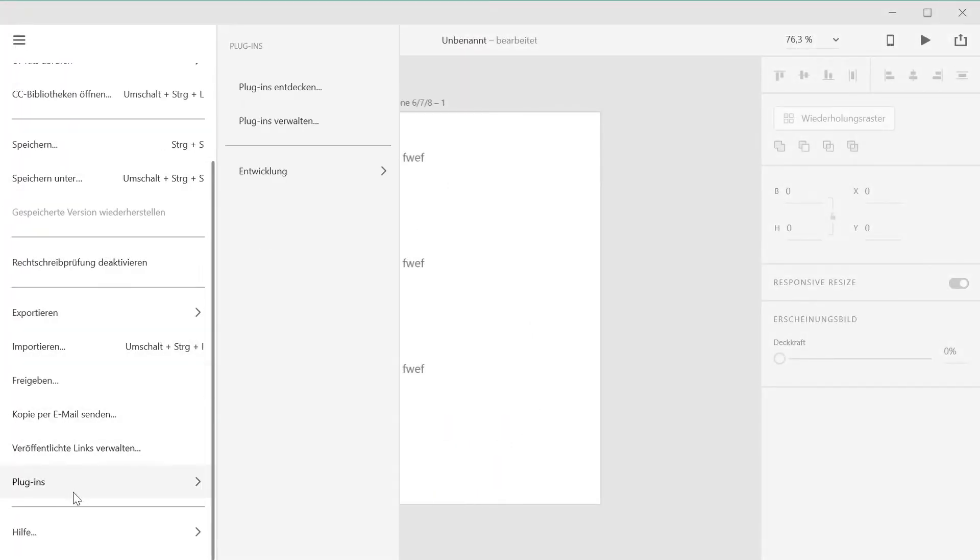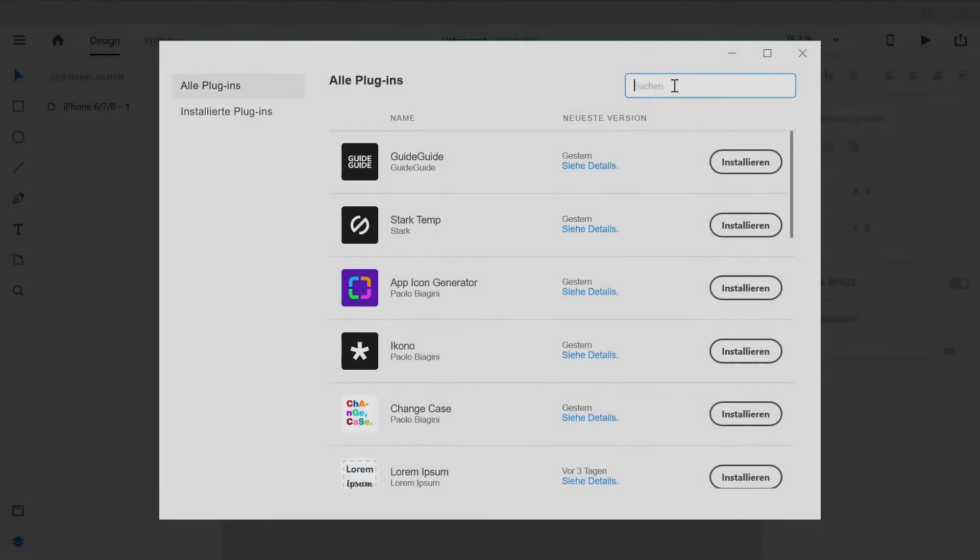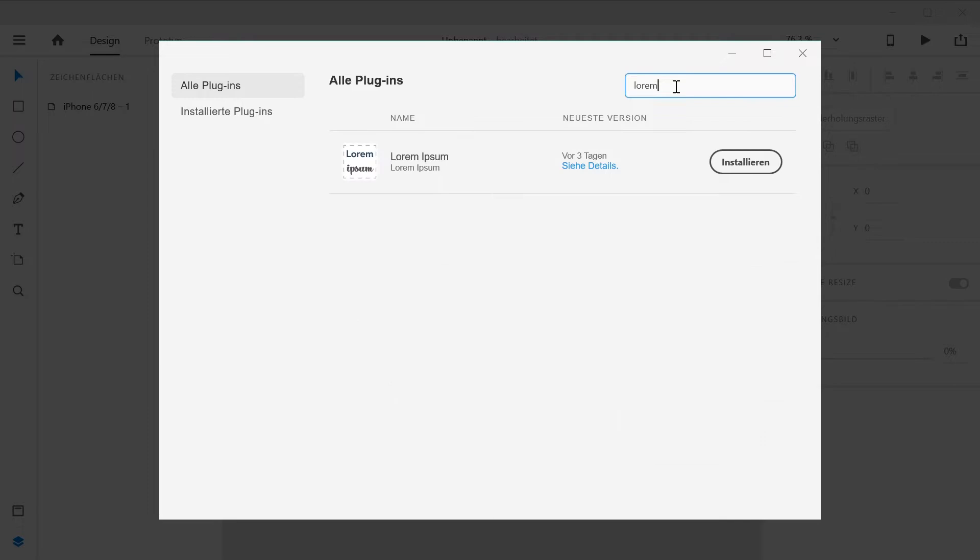To install the plugin, open the Discover Plugins panel inside XD and search for Lorem Ipsum. Now you merely need to click install, and within a few seconds the plugin will install and be ready to use.